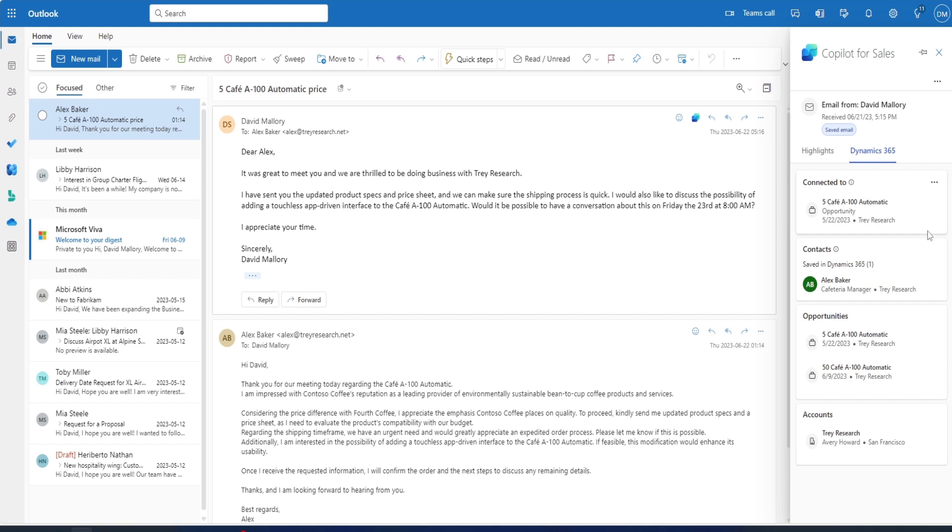Related details from Dynamics 365 sales like opportunities and accounts show up in the copilot window for David to easily reference as he is emailing his contact.